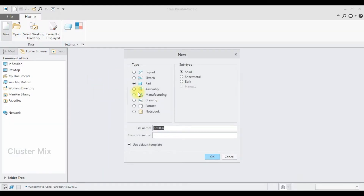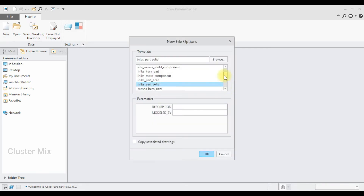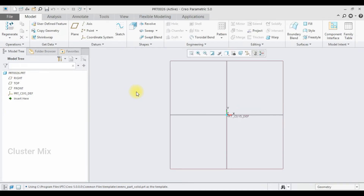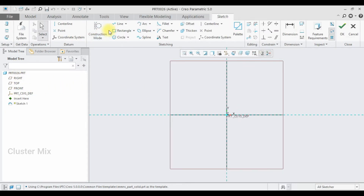First, I am going to create my first part by selecting new and making sure that the unit is in mmns part solid. Then I am going to select the front plane, click on sketch view, and draw a center rectangle.